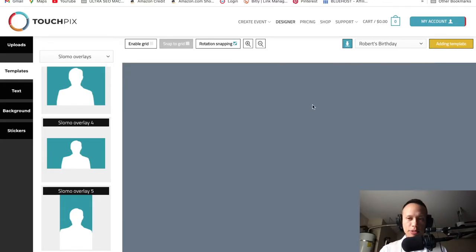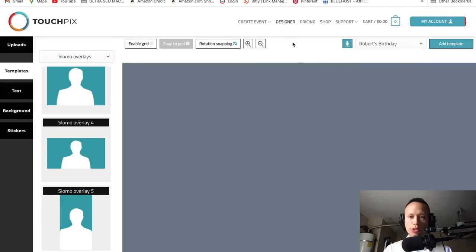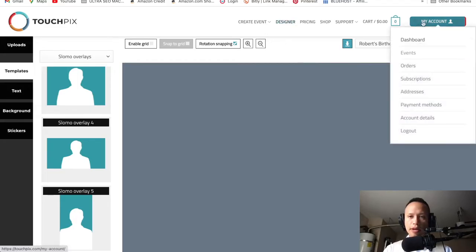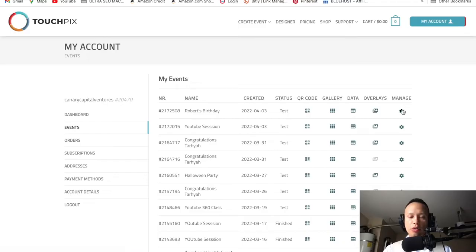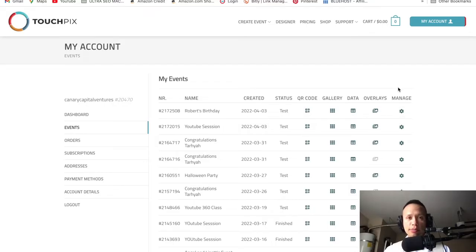It's adding as template right now. Once the template is added, we want to go to My Account and then scroll down to Events. As you can see, under your events it now says 'Robert's Birthday.' We can come back and manage the overlay and add the MP3 song when we need to. This is how you create an event on TouchPics.